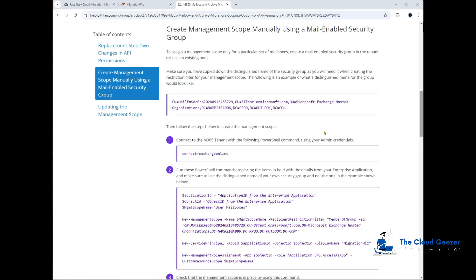Next stage is to take a mail enabled security group, put all the users in that we want the application to be able to see, and then run some PowerShell. First, we need to create the group itself. I'm going to show you how to obtain the distinguished name and what PowerShell commands we might need.